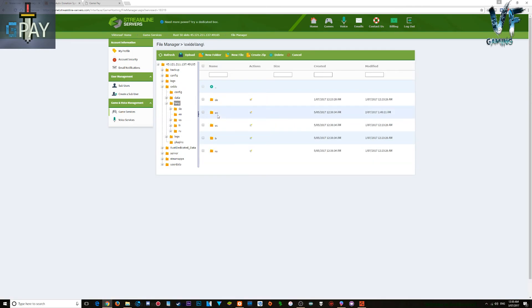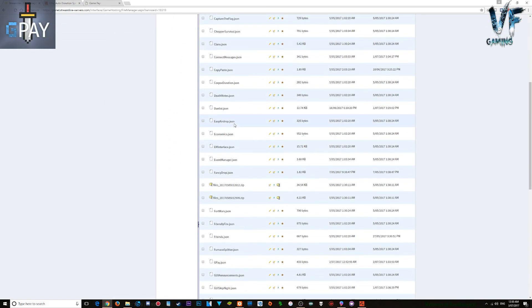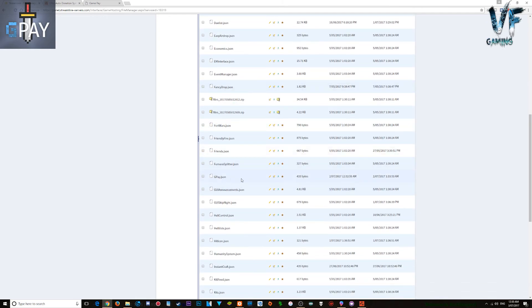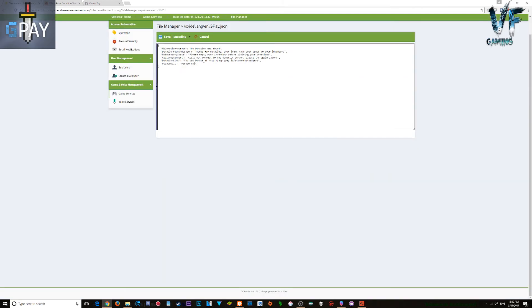Head back to the config files and the language folder. Mine is in English. You'll find an additional file in the GPay language file. Paste your shop URL in there so that when people type 'donate' in the game, a message will pop up directing them to your website. You can customize the message however you want.